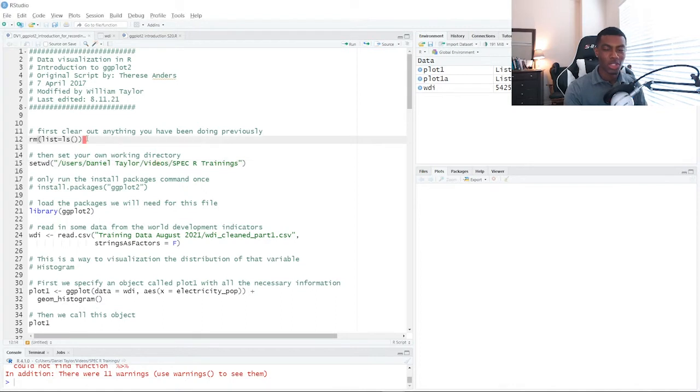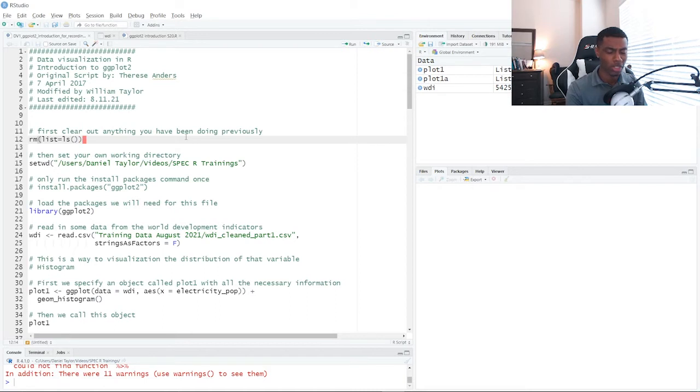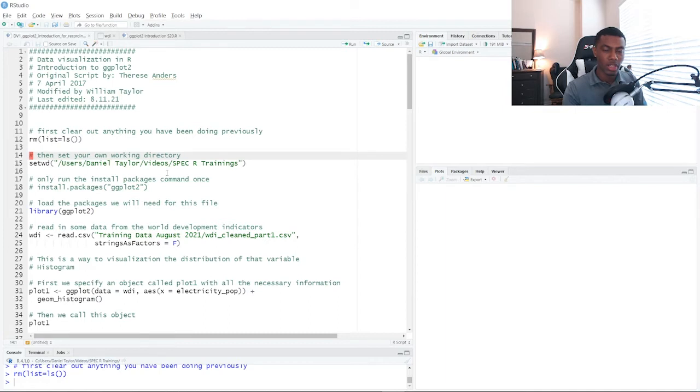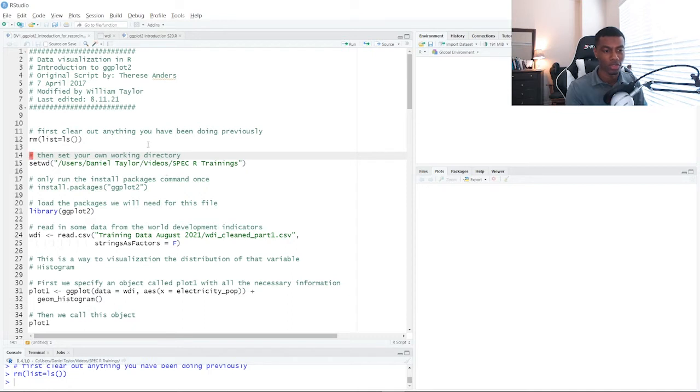The first thing we're going to do is clear out our environment. As you can see, I have some objects left over from a previous project. We're starting something new, so I want to go ahead and clear this out. The next thing we want to do is set our working directory. So this is where you have your training data sets stored at. And for me, that's this file path.